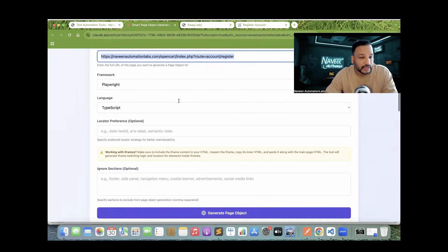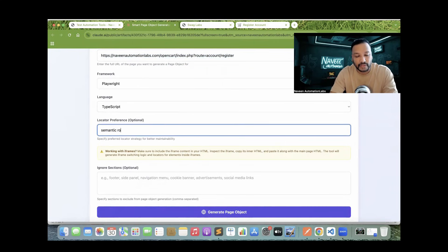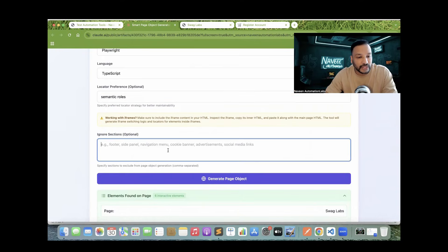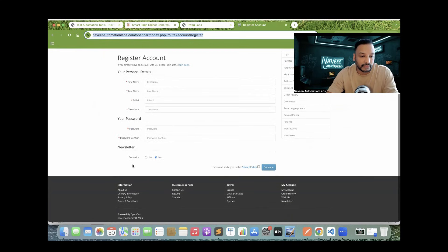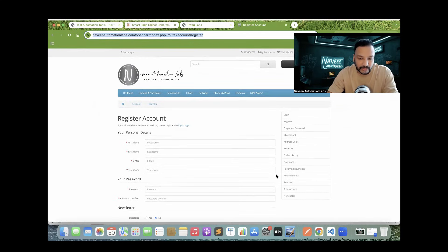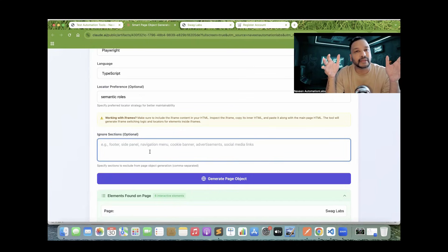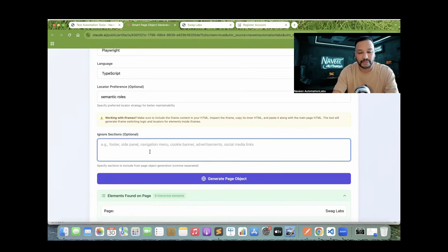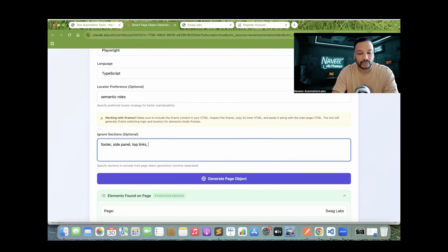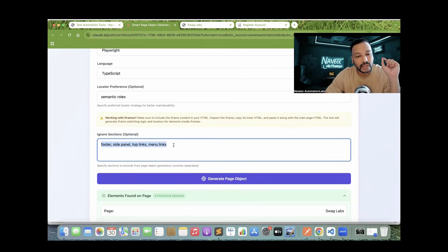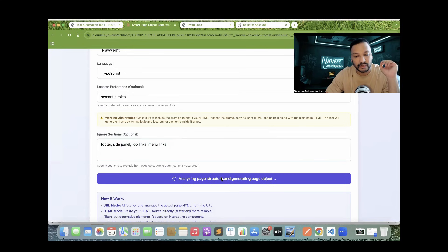Come back here. This is my registration URL and I'll say generate with semantic roles — semantic roles based locators. This time I'll use the 'ignore section' option: please don't create locators for the footer, the side panel, or the top links and menu items. Because other tools give you the whole page object with hundreds of locators, most of which are useless. We are focusing only on the most interactive elements. So I say: please ignore the footers, please ignore any side panel links, top links, and menu items. Then click 'Generate the Page Object'.